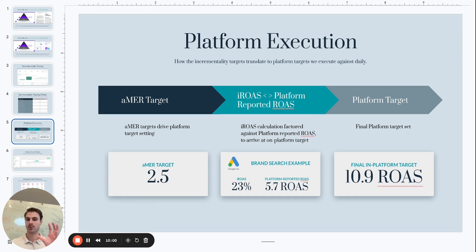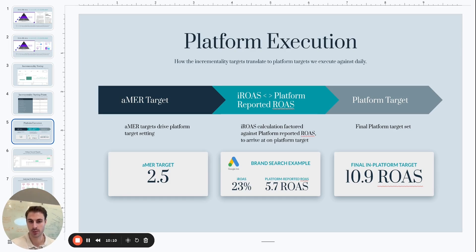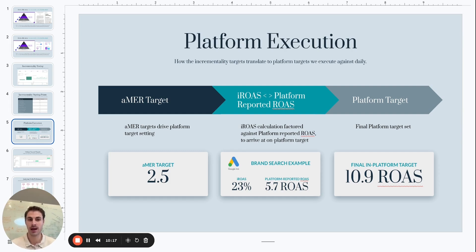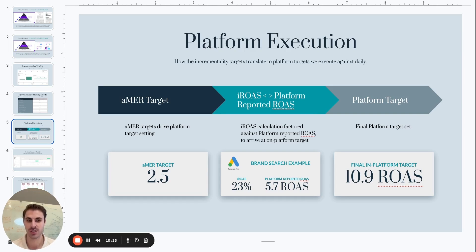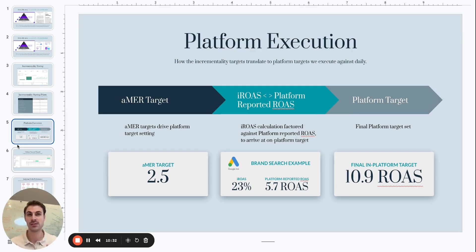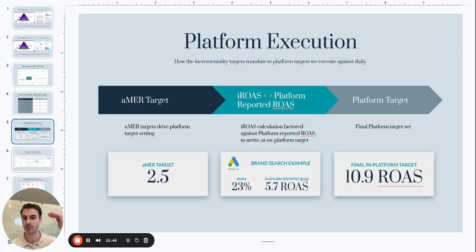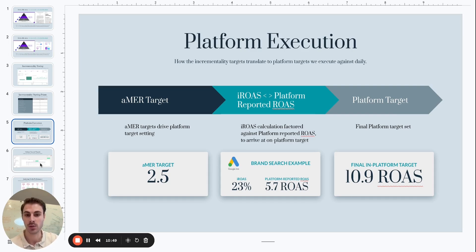Not so much, because an incremental ROAS of 23%, an incrementality factor of 23% against an AMER target of 2.5 necessitates that our in-platform ROAS target for Google brand be a 10.9 ROAS. You take the 2.5, you divide it by 23%, you get to 10.9 ROAS. That's our target. We're actually underperforming. So this is why geo holdout reads from incrementality tests are so important to get clarity on because there's a wide disparity in terms of each channel and tactic and what the efficiency expectation you need to be holding that channel or tactic to based on the incrementality results.